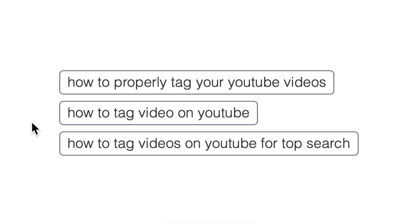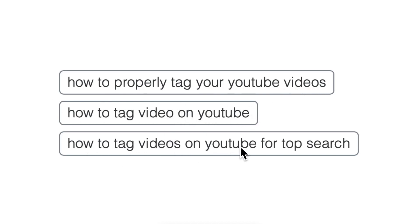Perfect tags for this video are something like 'how to properly tag YouTube videos', 'how to tag video on YouTube', and 'how to tag videos on YouTube for top search'. And it's actually really easy to come up with these kinds of tags.